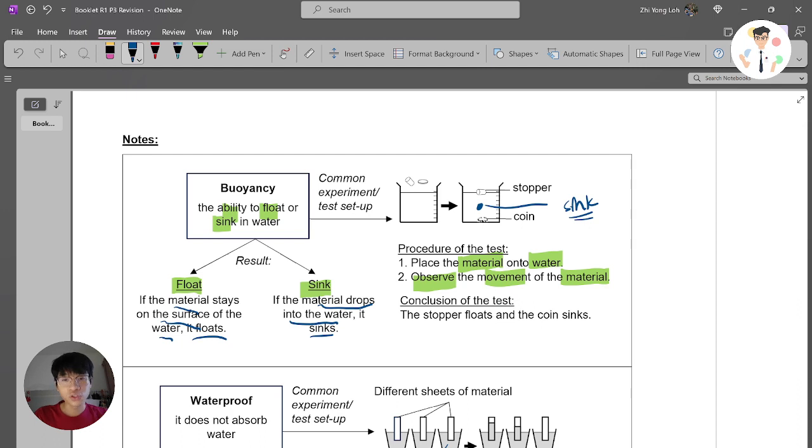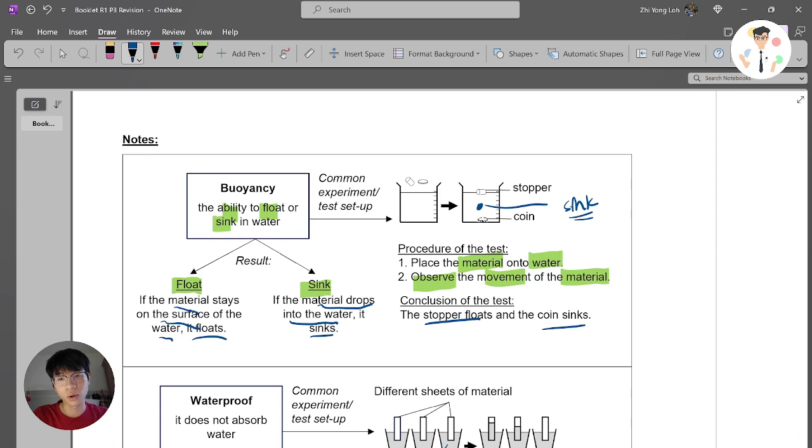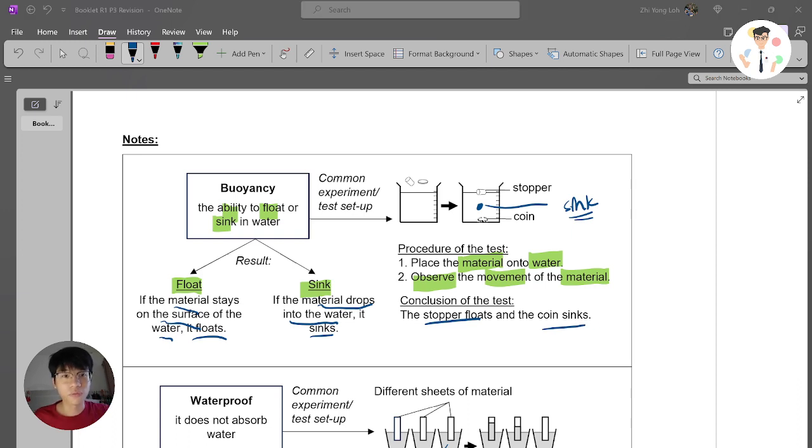The conclusion we have for this test or this experiment is the stopper floats and the coin sinks. And that's all for this buoyancy. Thank you. See you. Bye bye.